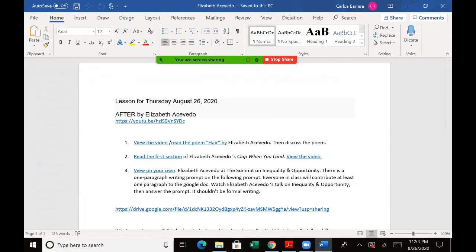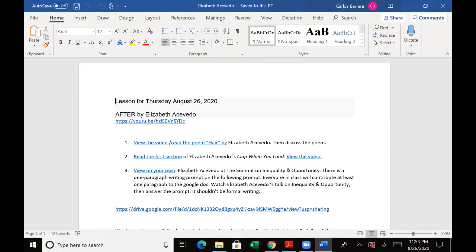Then we'll read another poem, which is the beginning of our latest novel in verse, believe it or not, the first section of Clap When You Land. She'll read it for us and we'll view the video and discuss it.